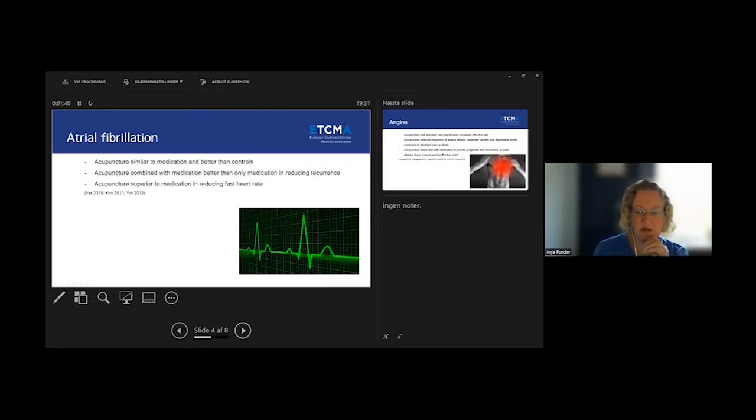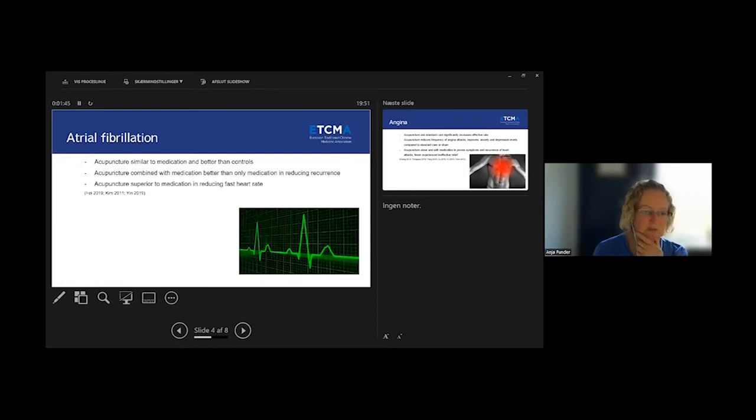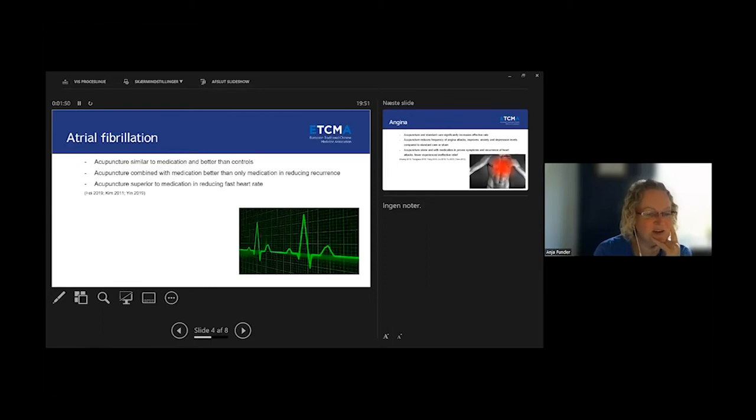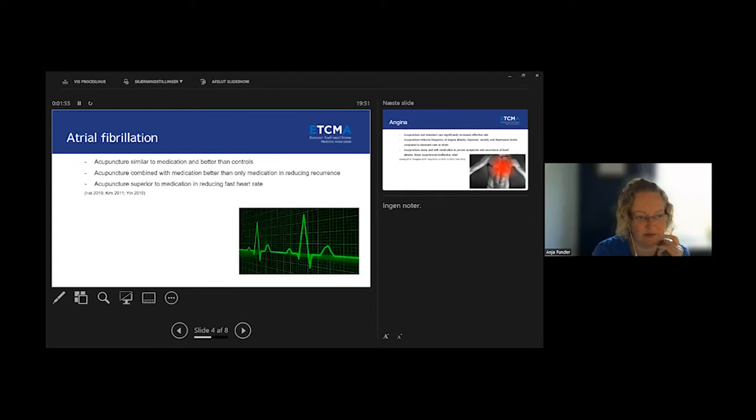They were looking at reducing the reoccurrence of atrial fibrillation. Acupuncture is also superior to medication in reducing a fast heart rate, they found.